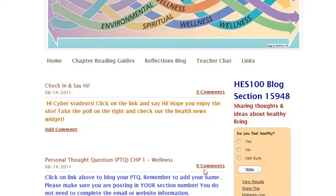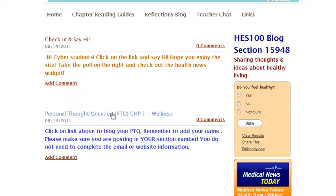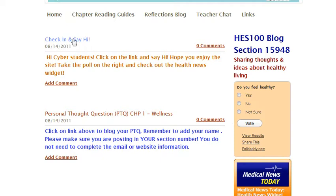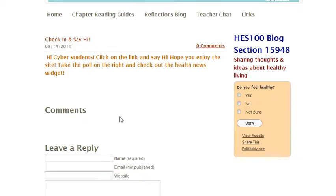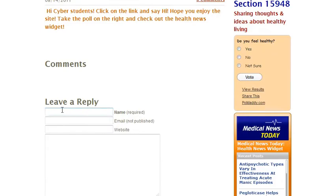The next blog would be the chapter one personal thought question for Wellness. When you come in to actually post your information, you can either click on the question or click on the word 'comment' and you'll get a little page where you can leave your name. You don't need to leave your email or your website.